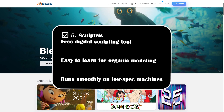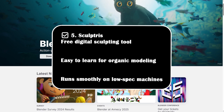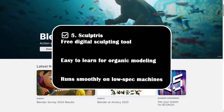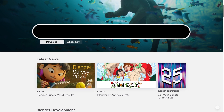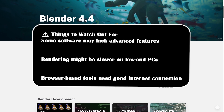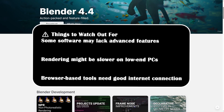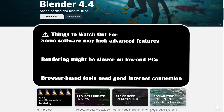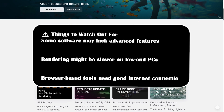Sculptris is a free digital sculpting tool that's easy to learn for organic modeling and runs smoothly on low-spec machines. Things to watch out for: some software may lack advanced features, rendering may be slower on low-end PCs, and browser-based tools require a good internet connection.